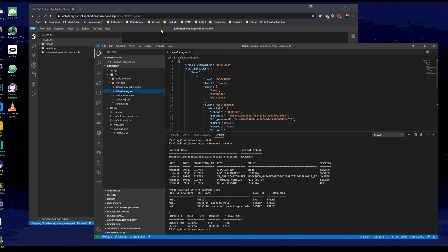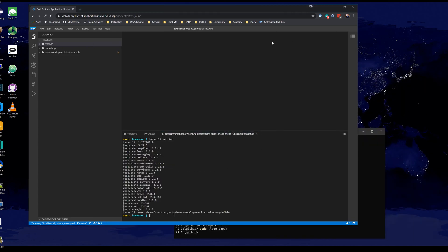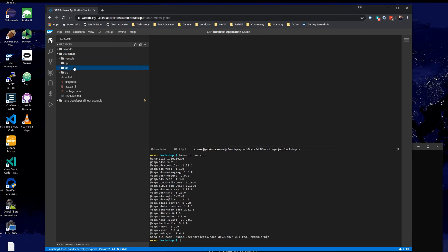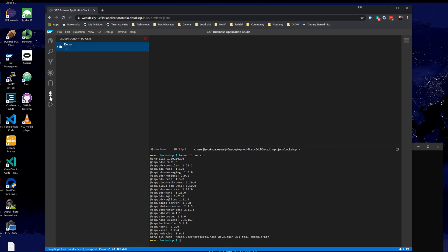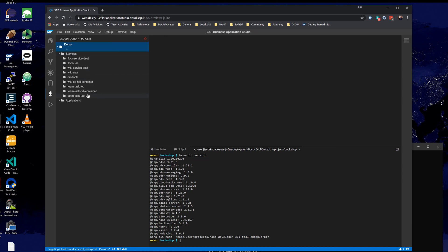Over here in the Business Application Studio, we can take the same approach, but it's actually even easier to do. I have the ability to look into Cloud Foundry. I've already logged in to Cloud Foundry, which asks for your API endpoint, your org, your space, and your credentials. When I expand the demo connection, what you're seeing here is all the existing services that have already been created, including this Team Task HDI container. I can just right-click and say bind a service to a locally run application.